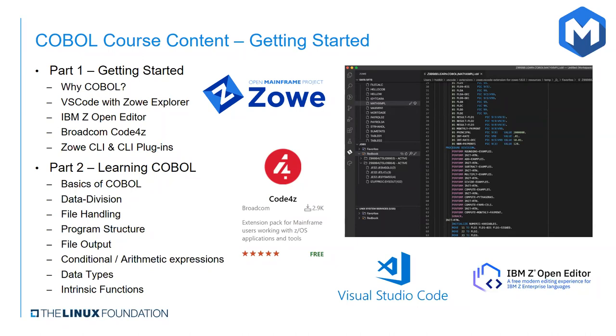We cover the installation, configuration, and usage of Visual Studio Code, Zoe Explore, IBM Z Open Editor, Broadcom Code for Z, Zoe CLI, and CLI plugins. And I'll briefly touch on what each of those components are and why they are important to this course.